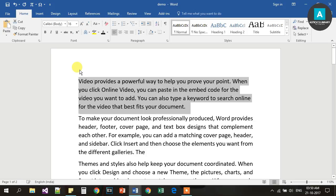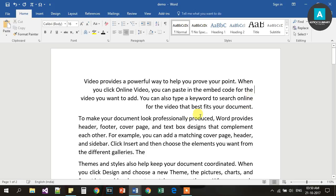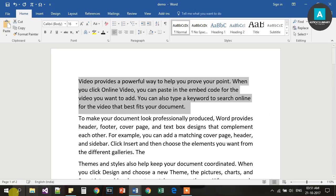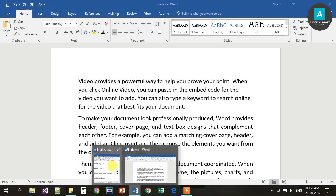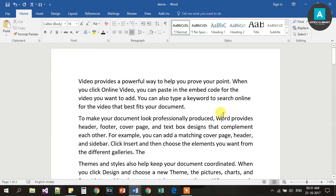Ctrl R is for Right Alignment. Ctrl S is used to save the document — this is the save button.